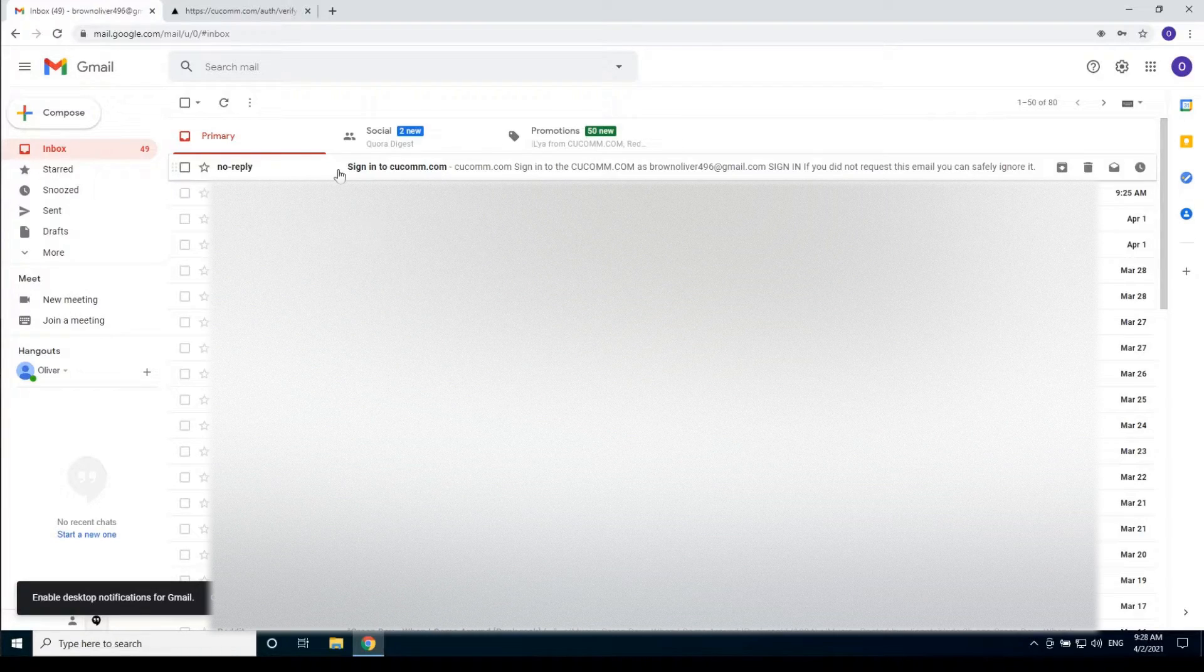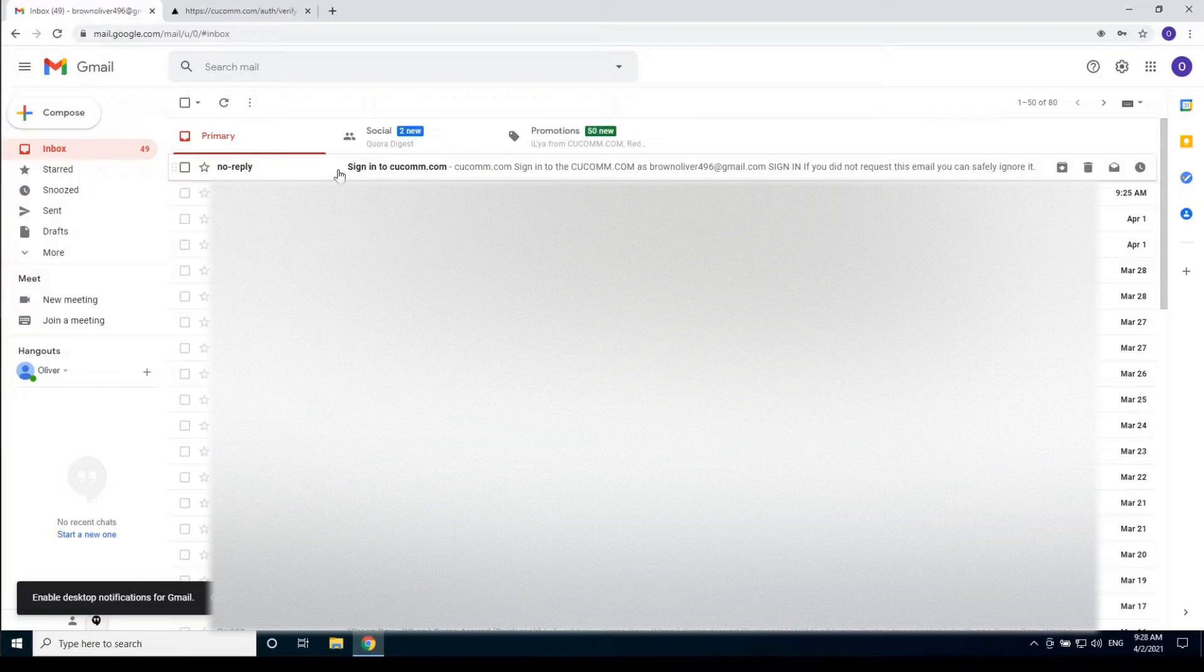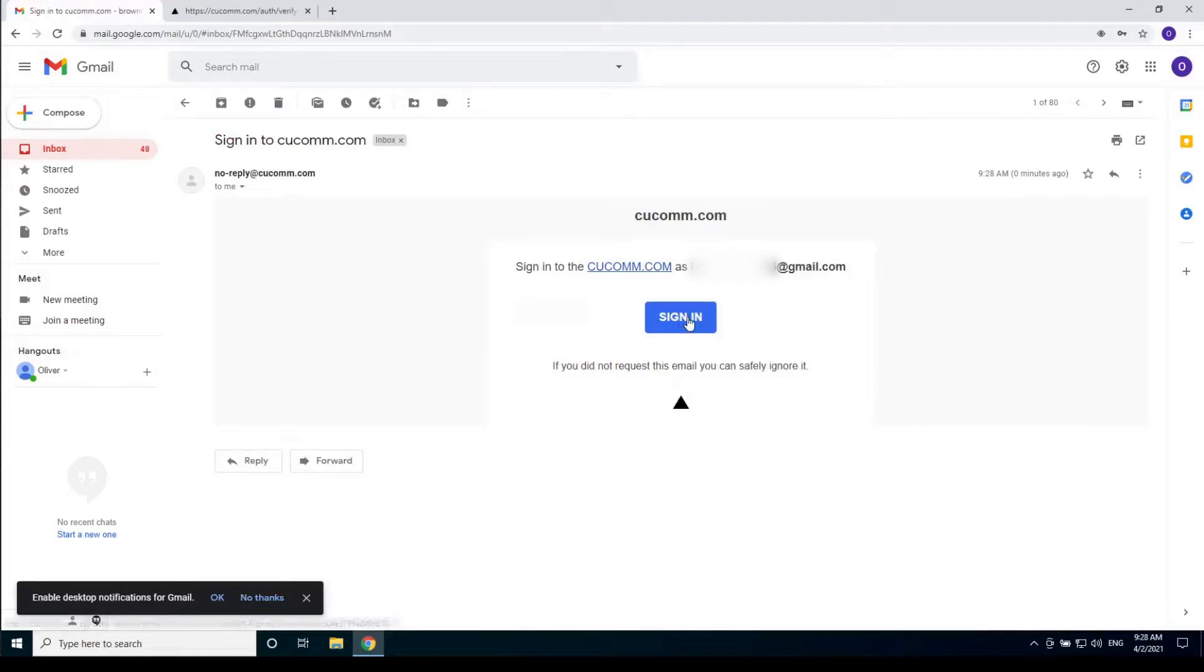If you can't find it even after that, we suggest you use another email. It's better if it's Gmail but you can use other email service providers also. After you found the email, click the sign in button.